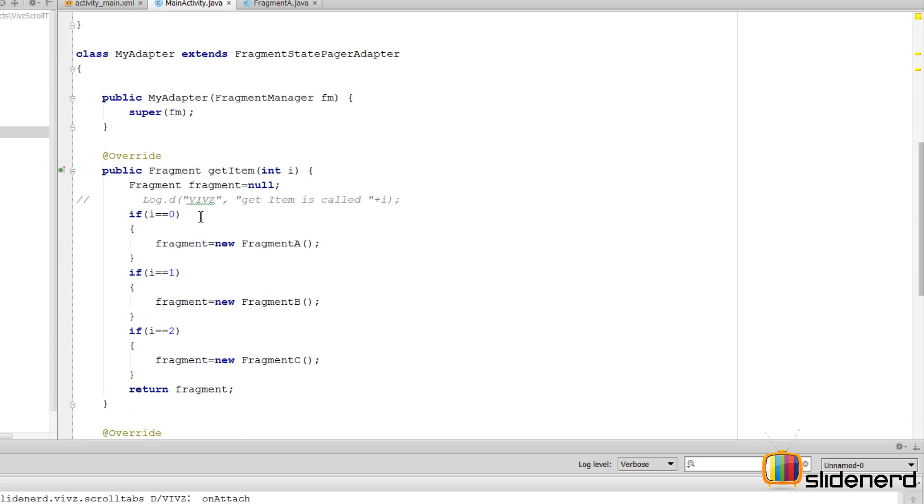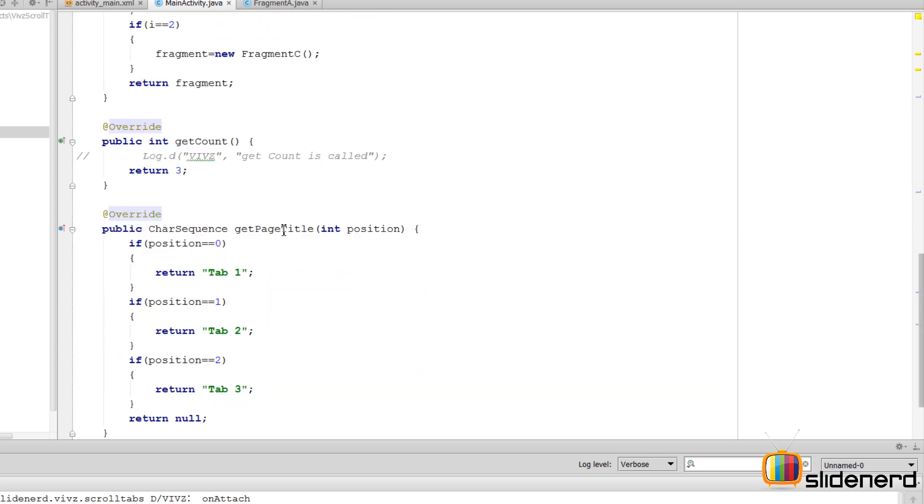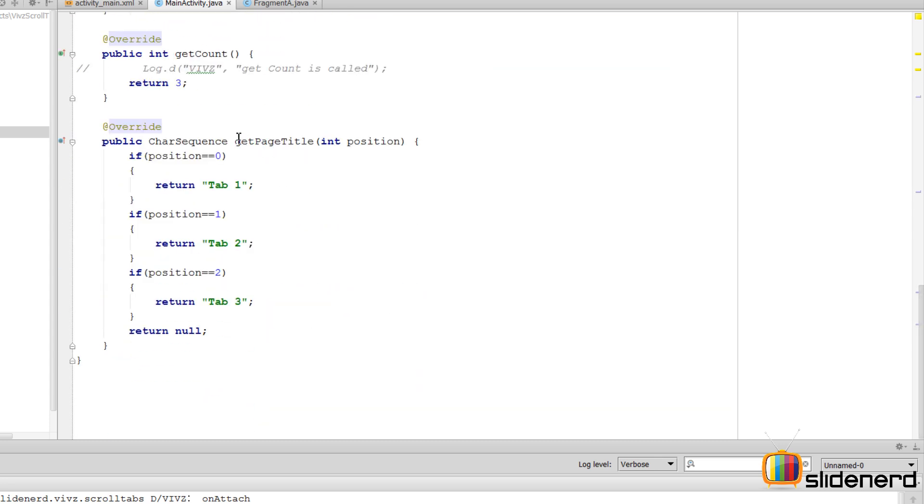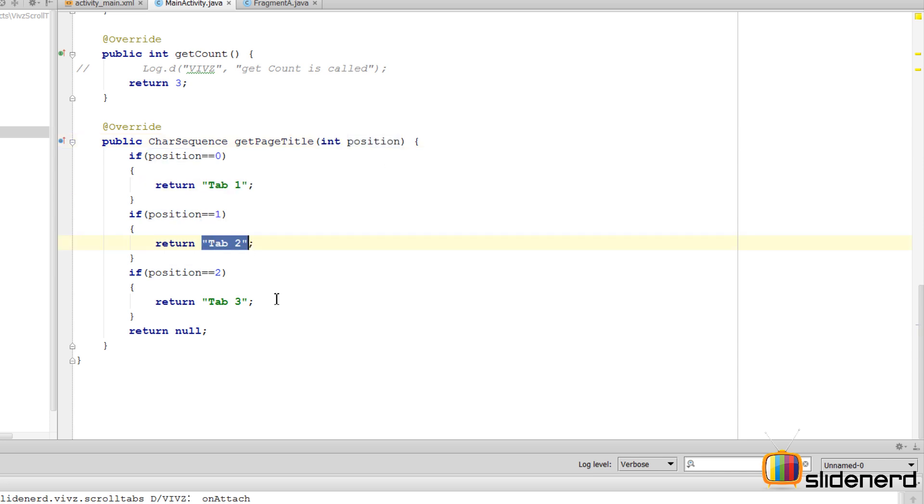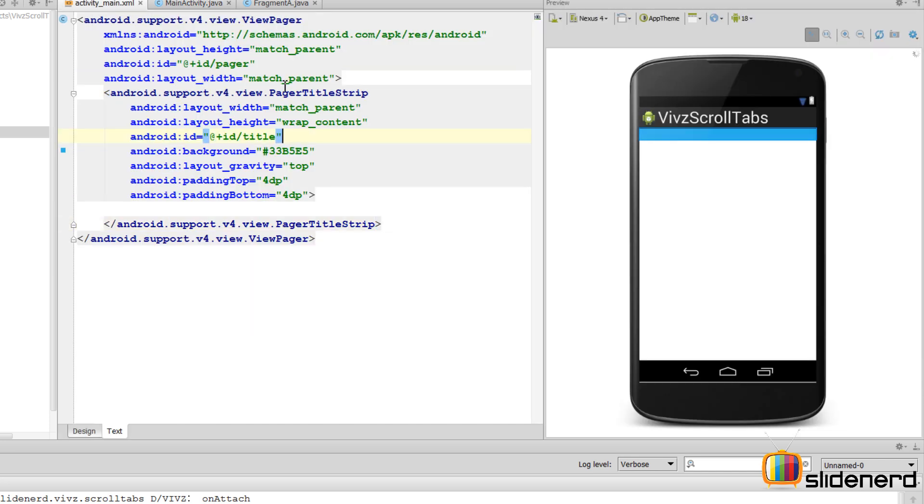So just the way you say getItem at a given position, the ViewPager also calls getPageTitle at a given position. And if you say tab 1, tab 2, this value is provided here to this PagerTitleStrip, and it displays the appropriate title without you having to worry.